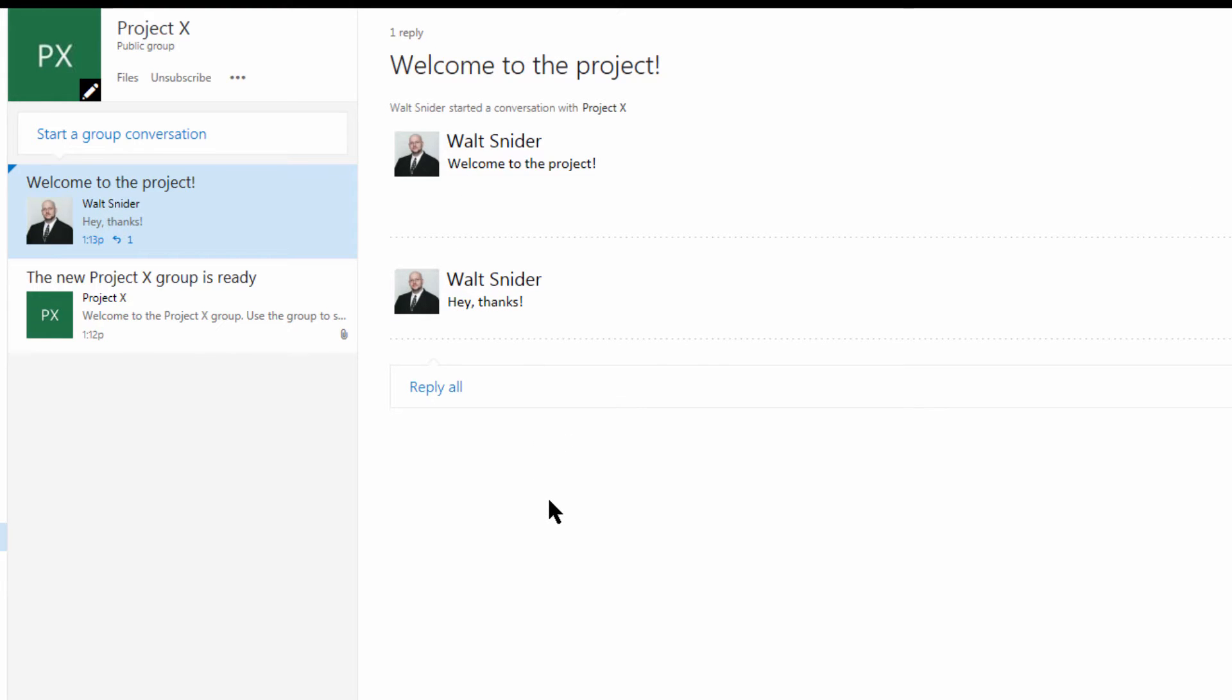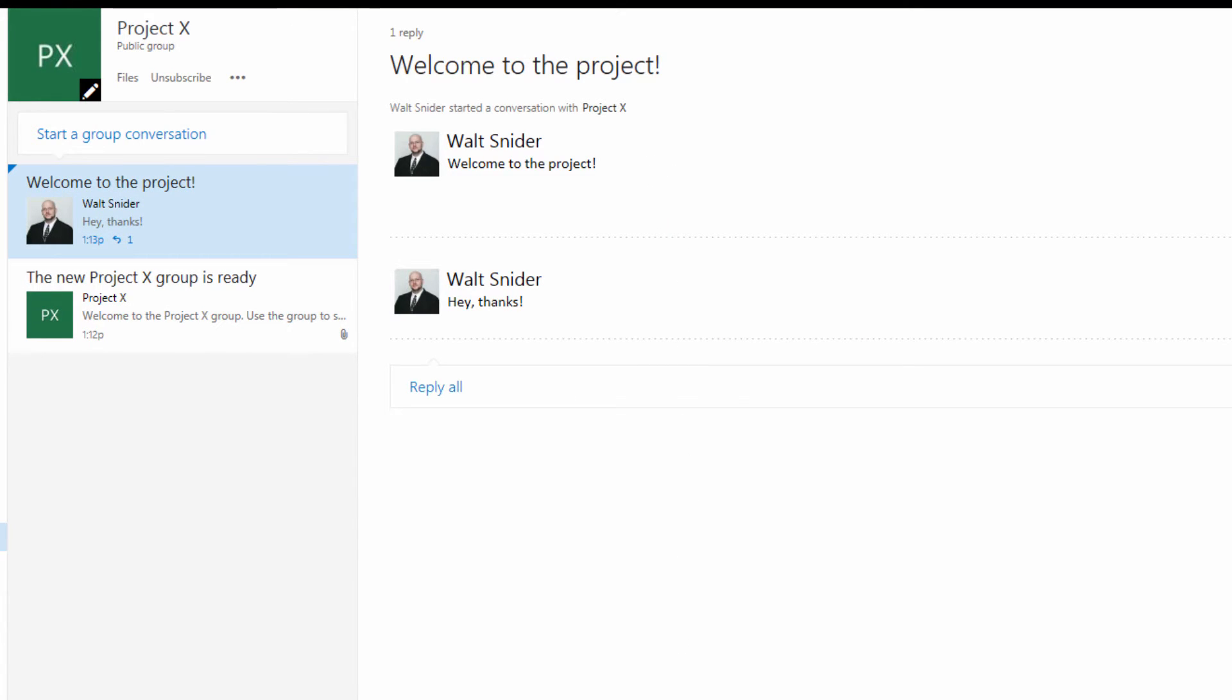So as more people join and get involved and start collaborating with these different discussion threads, these threads and conversations will get longer and longer and longer. And we're going to have numerous benefits to this.